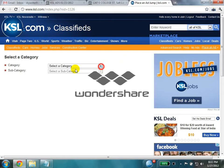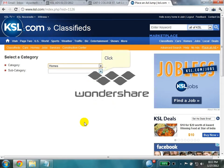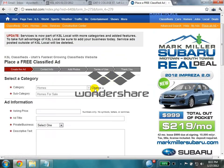Select the category homes, then subcategory homes for sale. A next page will appear.